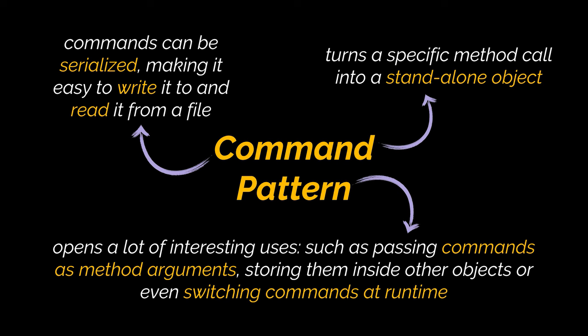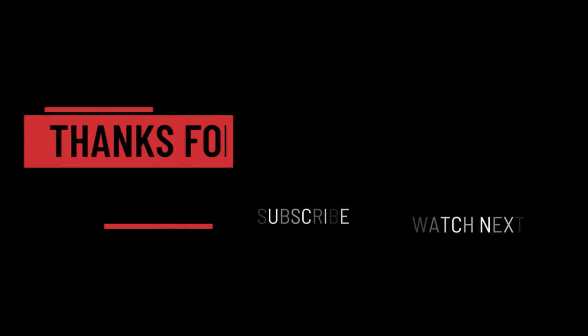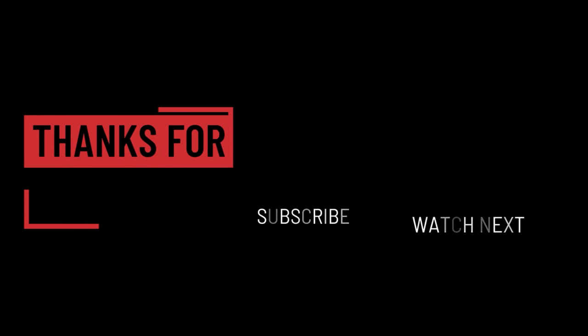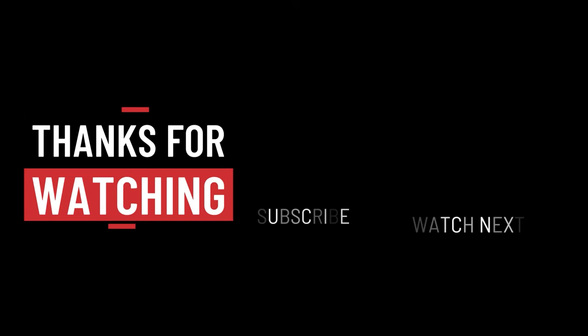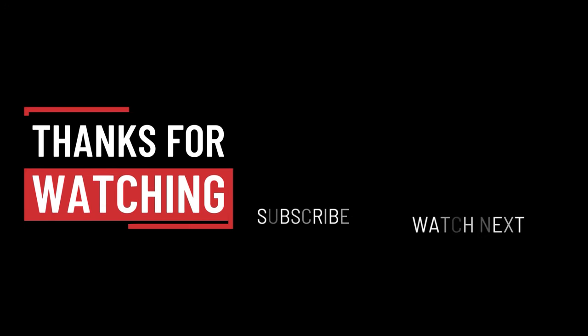So that's it for this video. I hope it was helpful. Thank you guys for watching, take care, and I will see you in the next one.